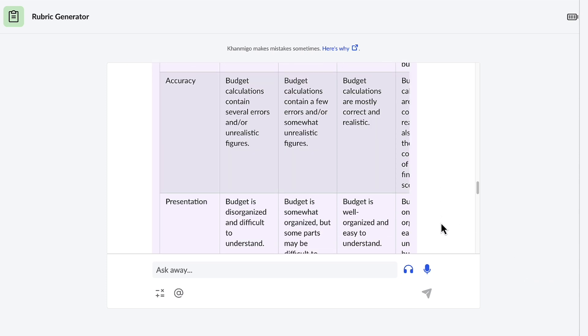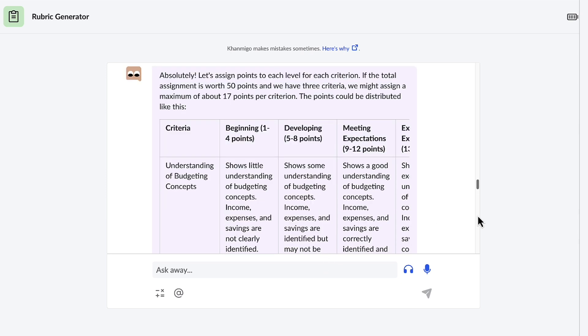And just like everything else, the rubric will always be customizable so I can change it to what I want. Wow, that's incredible. Thank you so much, Conmigo. This is awesome. And as always, Conmigo does what I want because I'm in charge. This has saved me so much time. Thank you so much, Conmigo.